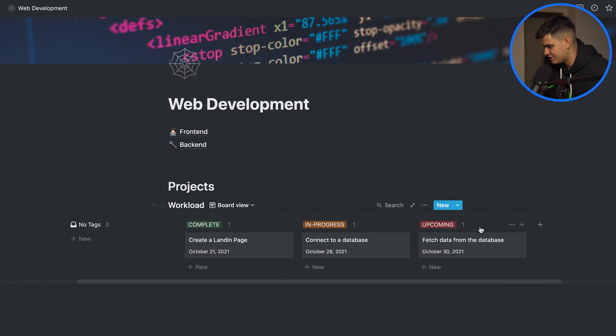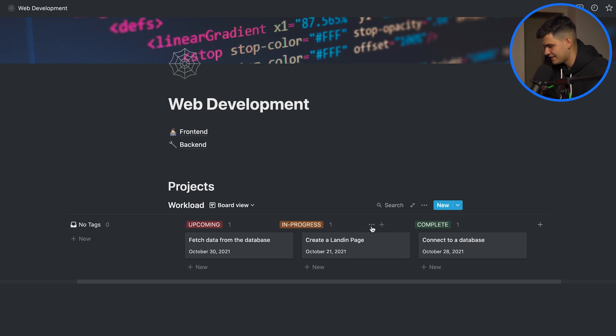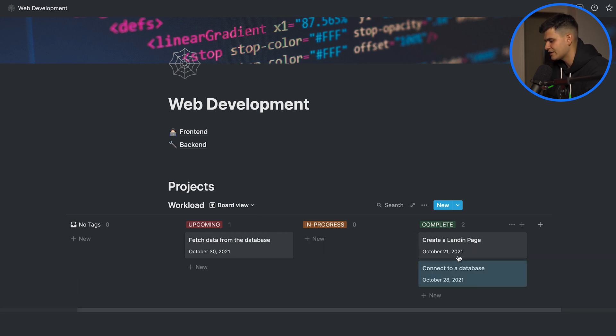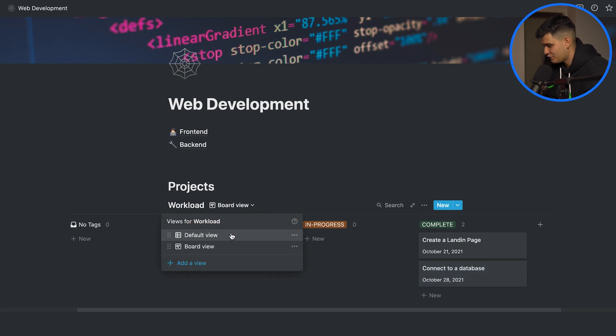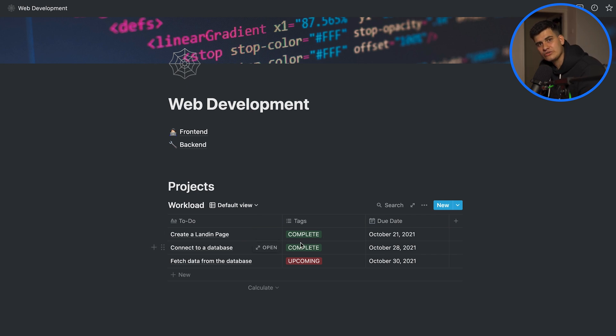Now here we can rearrange them and let's say that my completed ones will be at the end and my upcoming will be at the beginning and in progress in the middle. Let's assume that we connected to a database we can just move this under the complete. So if we now change back to the default view which was the table we can see that both of them are complete.